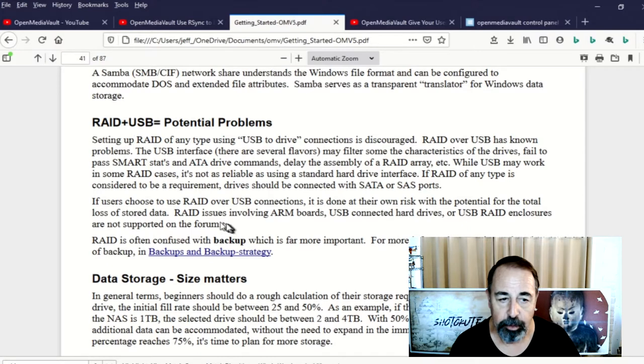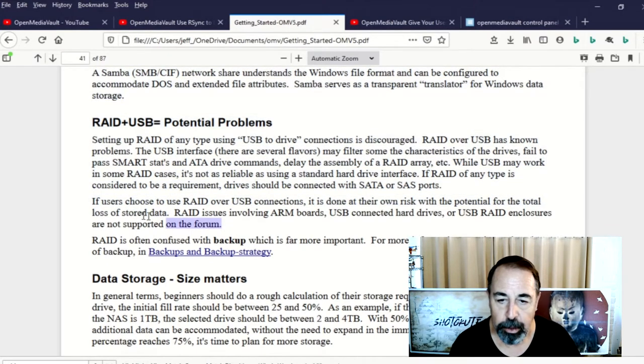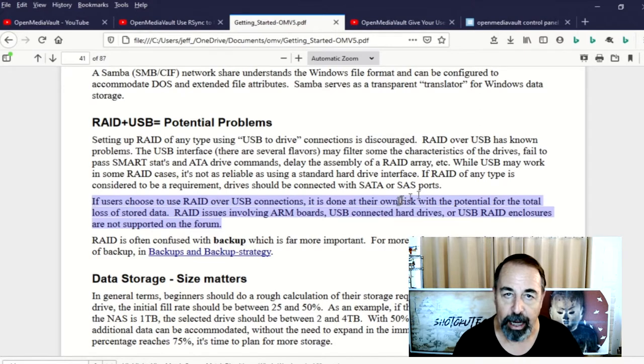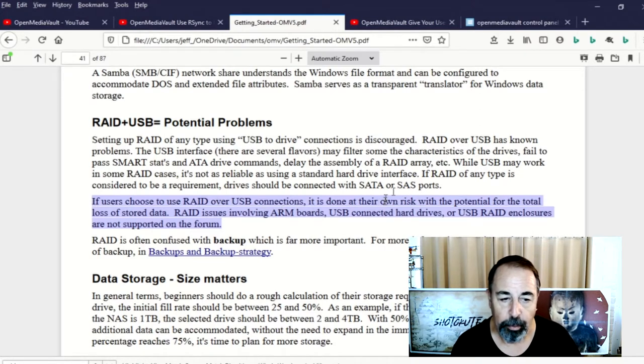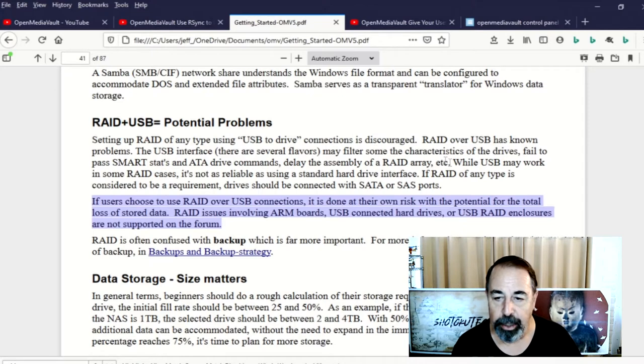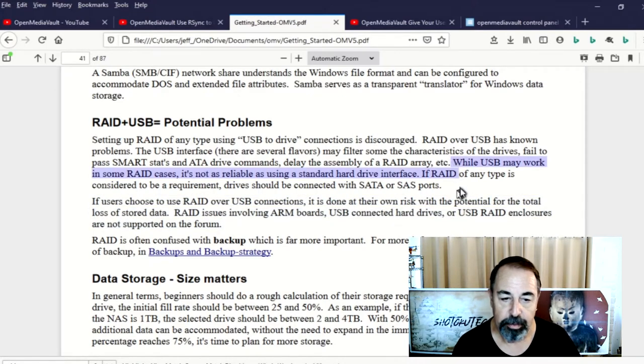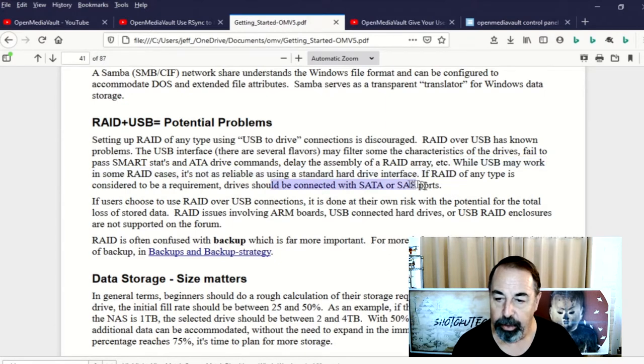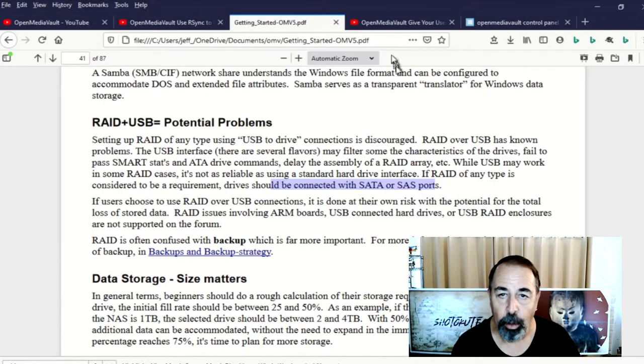USB doesn't offer the performance you need to connect your drives to a SATA or SAS port for RAID configuration. And they're explicitly warning it's done at your own risk and the potential for total loss of data. RAID issues involving ARM boards, USB connected drives, or USB RAID enclosures are not supported on the forum. So I hope that answers your question there.